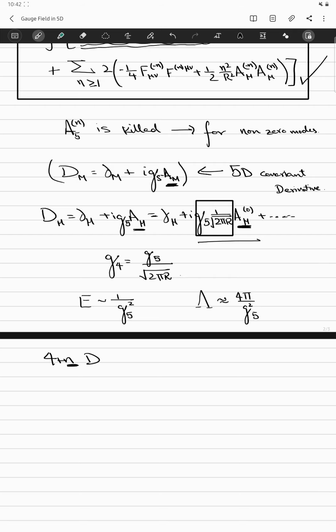We'll get into the details of these KK levels as we move further in this series. This was just an example of how you deal with a gauge field in five dimensions. Next time in the series, we'll look at higher-dimensional gravity, where we'll form a general formalism and look at the decomposition of the Kaluza-Klein states, and see how we get the propagators for gravity.